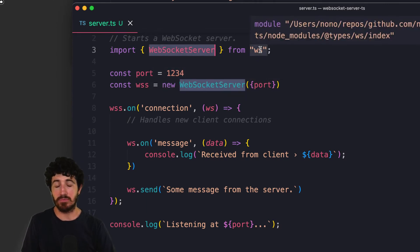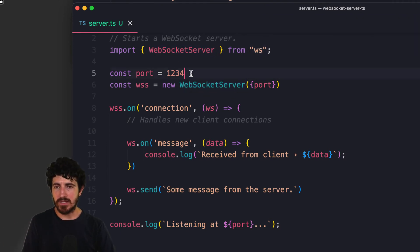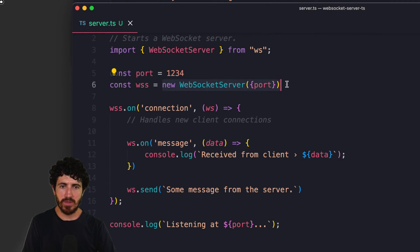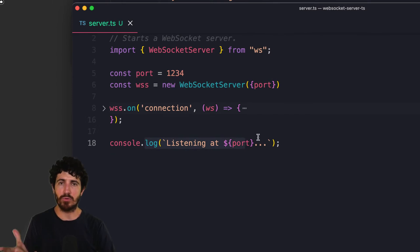This is a Node library and we also have installed the types. We set a port and we create a new WebSocket server with that port. Then we create a WebSocket handler and log what port we're listening at.